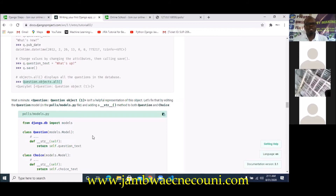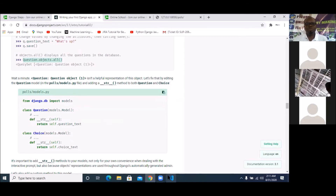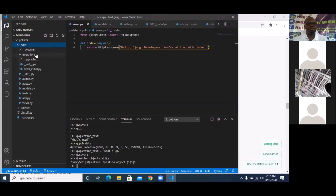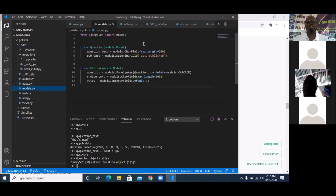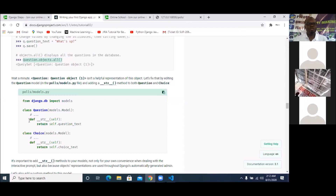We are supposed to define the `__str__` method — that's what we're going to do next. Open your polls `models.py`, which is the models file inside the polls app. I'm going to convert the model to a string so it can communicate properly in the shell. To do that, define a function `__str__` that takes `self` as an argument — do this for both the Question and Choice models.